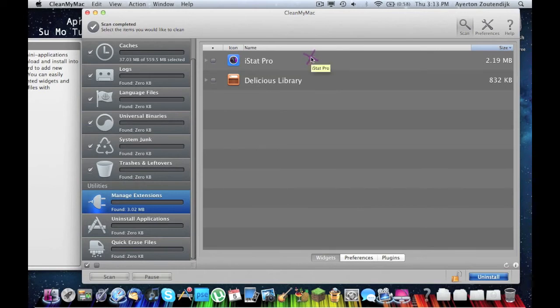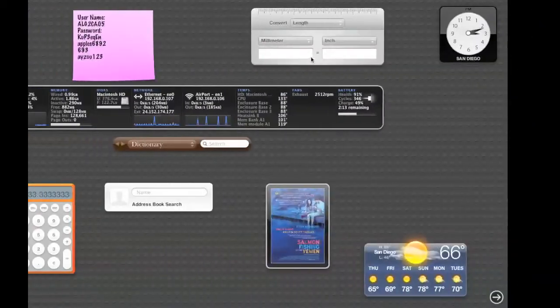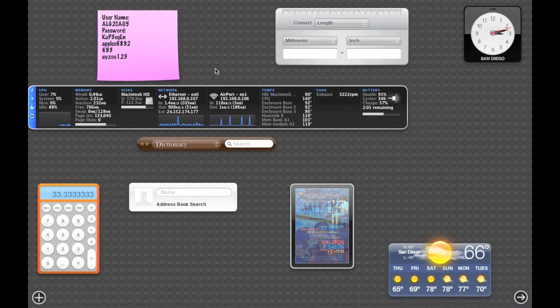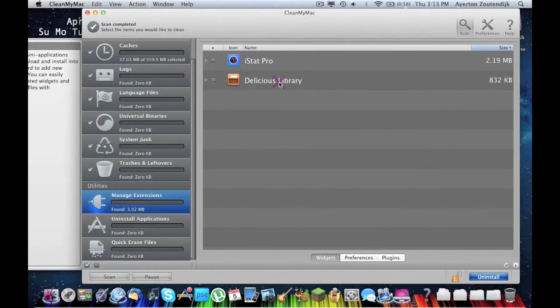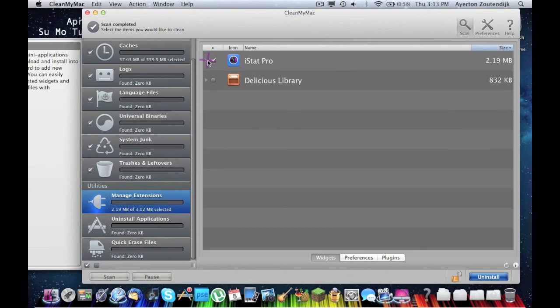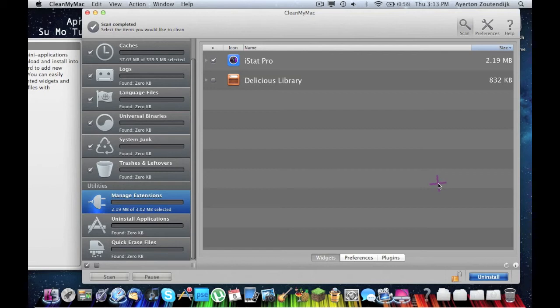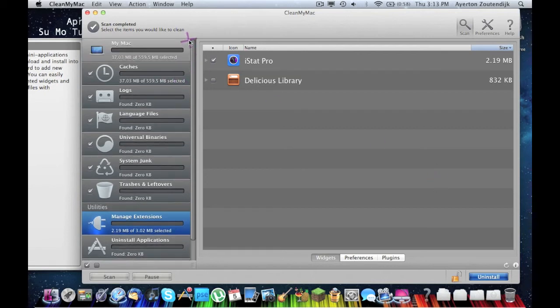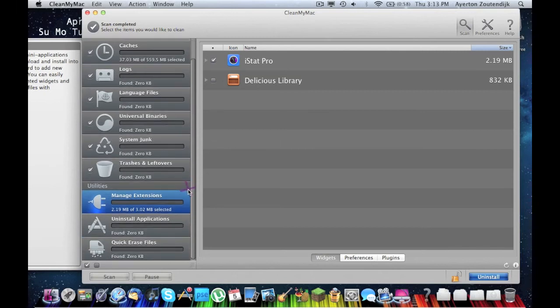Manage extensions. If you have extensions, like I have Delicious Library and iStat Pro. Like, as you can see over here, I've got iStat Pro running here. This lets you manage them and delete probably some of their caches. Let's delete them because deleting extensions is kind of hard. Yeah, it's an uninstall, which makes this way easier because uninstalling extensions was actually a big hassle.